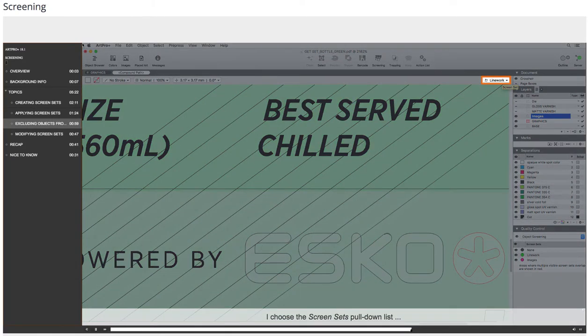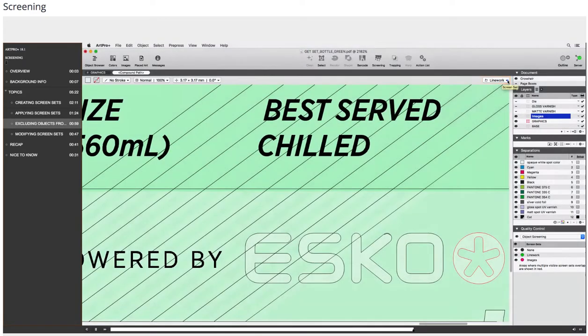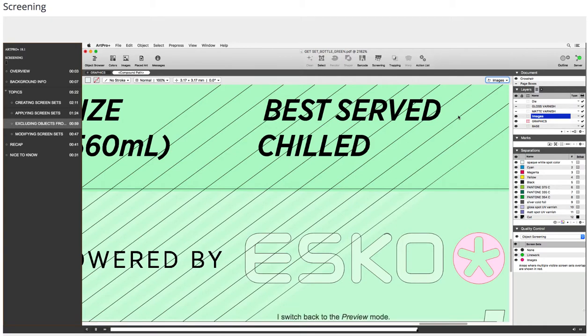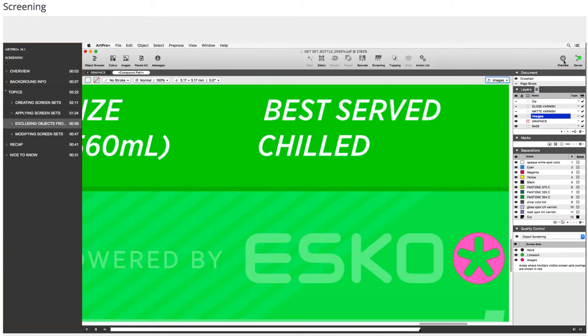I choose the screen set's pull-down list and select Images. I switch back to the preview mode. I have added the logo to the objects to which the image's screen set is applied.